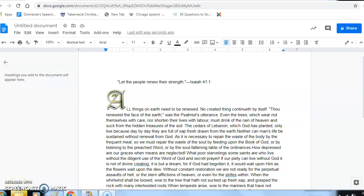Hi, so we're going to be looking at a phrase from Isaiah 41:1: 'Let the people renew their strength.' Spurgeon writes, 'All things on earth need to be renewed. No created thing continues by itself. Thou renewest the face of the earth,' with the psalmist uttering.